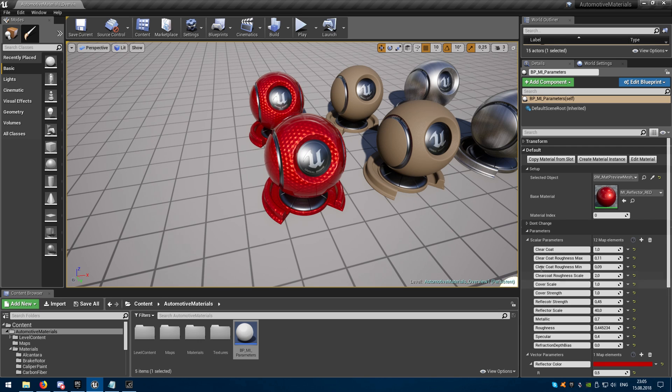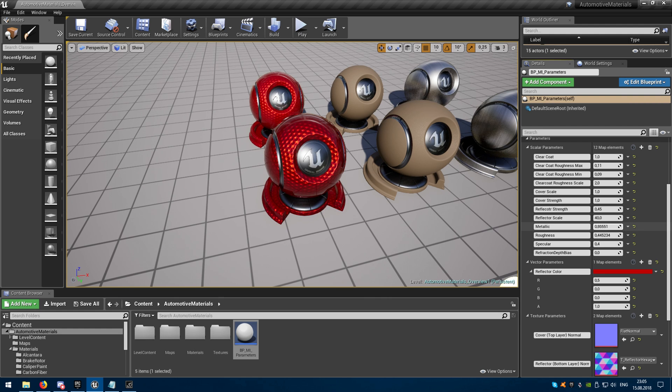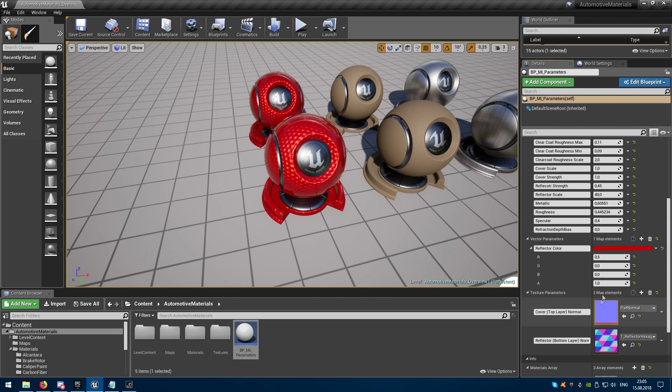Now you can see it's exposed all the parameters that material instance contains and I can edit all the parameters in real-time.